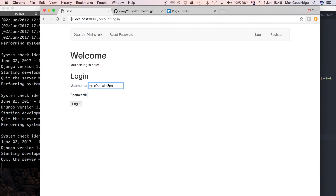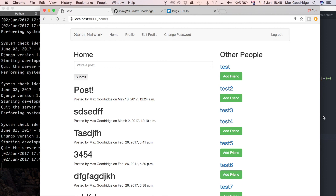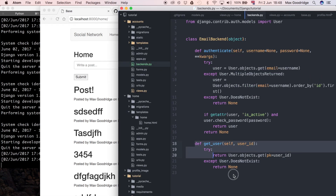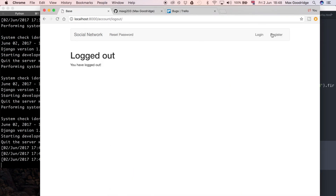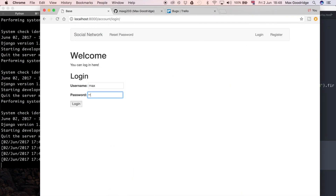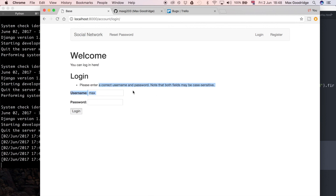Let's test it. The account with username `max` has the email `max@email.com`. I'll type in that email and the password — and it authenticates successfully, confirming the backend is working. If we log out and try to log in with the username instead, it says incorrect username and password, as expected. The form label would also need updating to say 'email' rather than 'username', but that's straightforward to do. That's how I write a custom email authentication backend in Django.